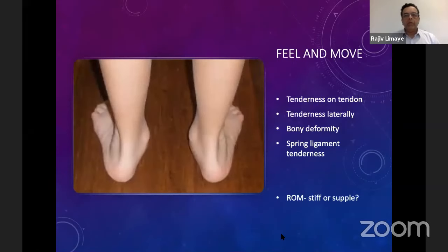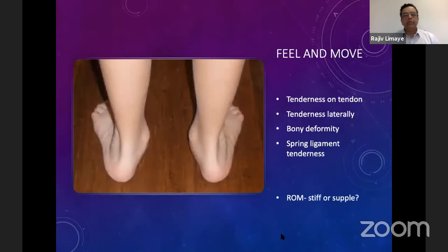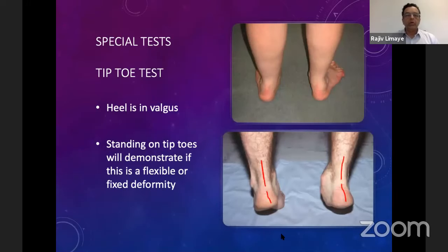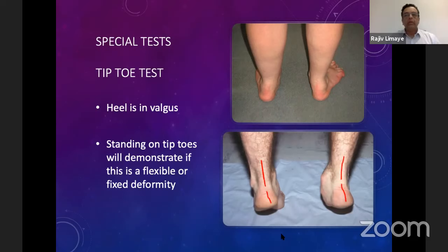In the feel and move section, one has to assess the area of tenderness, which can be bony or soft tissue tenderness. The tendon itself will be tender. There will be tenderness laterally in the sinus tarsi later on, and there will be bony deformity which one has to determine is stiff or supple. The range of motion needs to be checked in the subtalar joint, the midtarsal joint, as well as in the ankle joint. The most important special test is the tiptoe test, also known as the JAKS test. This shows that when the patient is asked to stand on tiptoes, there is correction of the heel into varus, formation of the medial arch, and external rotation of the tibia.